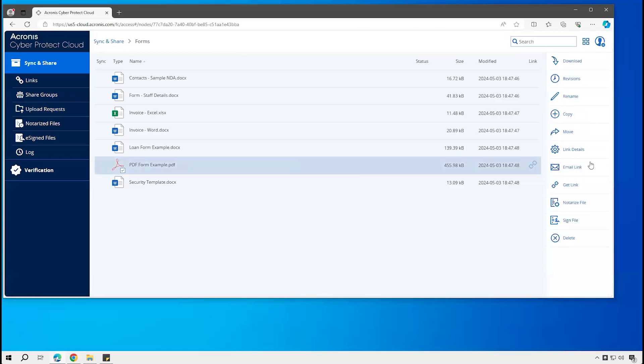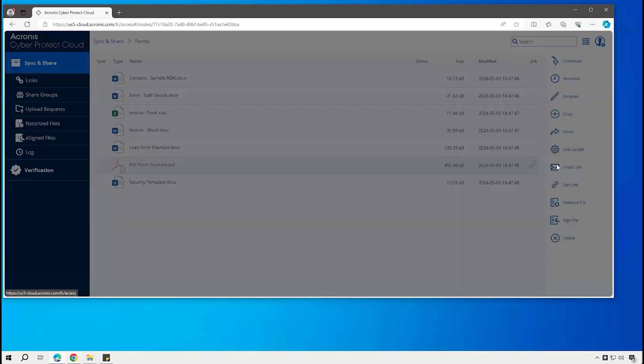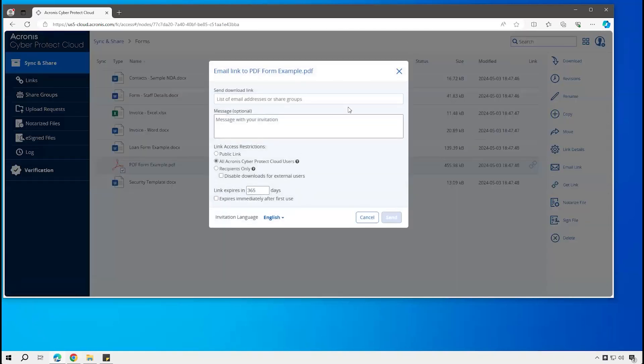Another variation of that is sending a link to a file. Here you can type in the email address of a user or group. If they've not been previously invited, they'll receive an invitation to sign in and set a password.